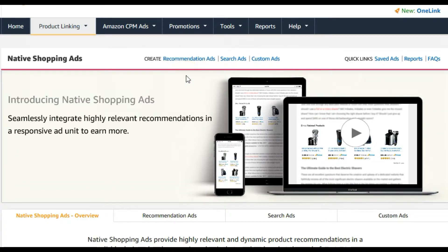Recommendation ads change all the time and don't give you much control. You basically get to select preferences of categories and one or two other things. Amazon will fill it up with products that make sense and match your blog content, so there's always something available being displayed. However, you don't get to cater it to exactly what you want.